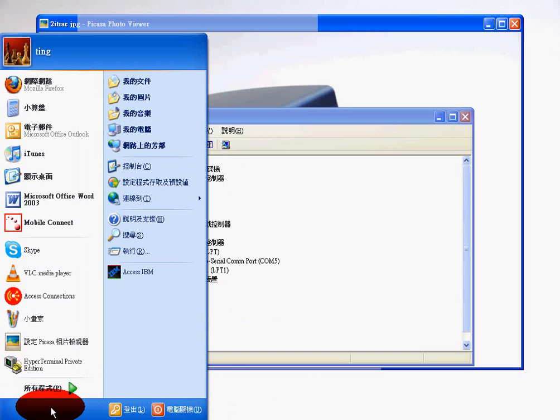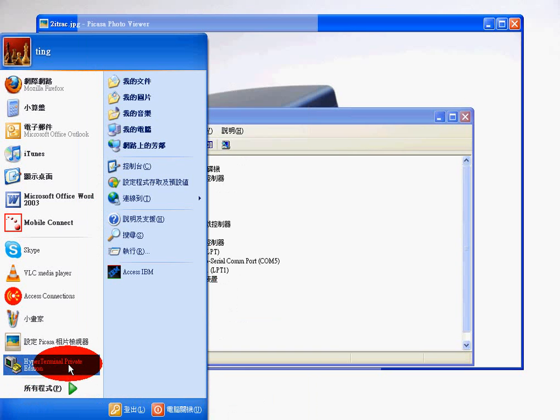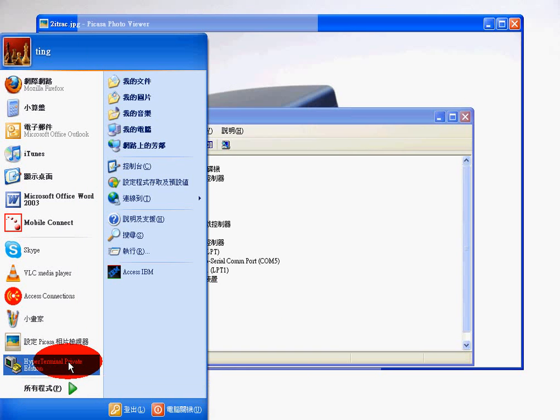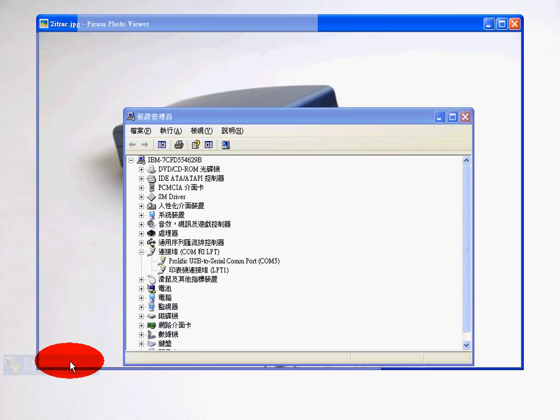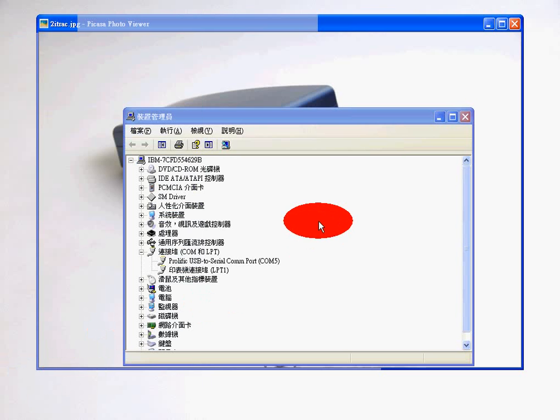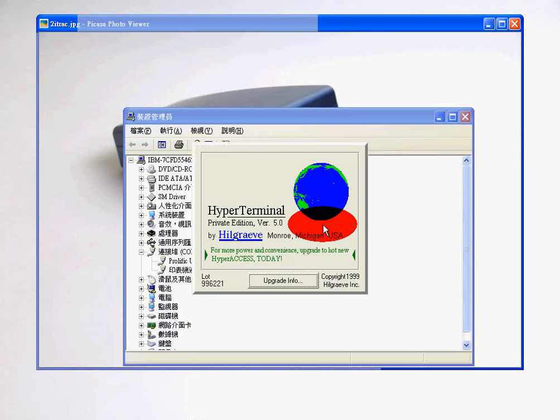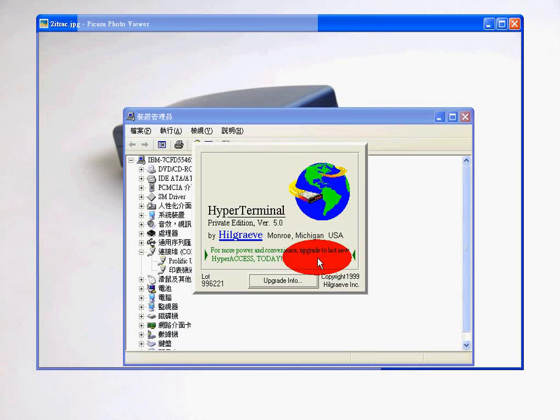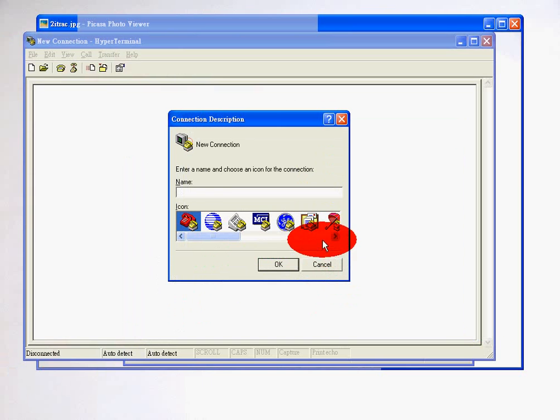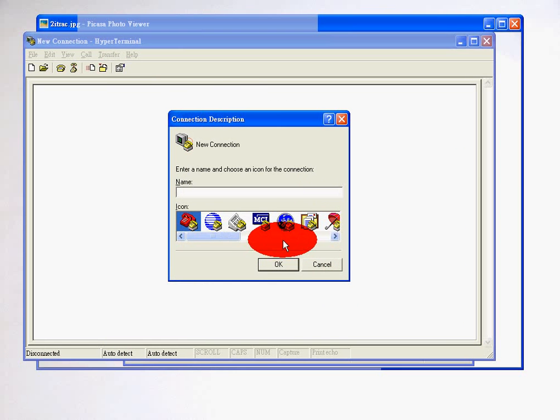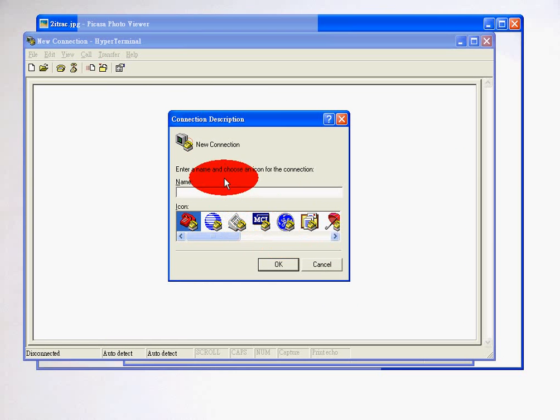Now when you're accessing it for the first time, it's going to ask you a bunch of settings for your original phone number and things like that. And then you'll get to this menu. You can name anything you want. For this demo purpose, I'm going to name it iTrack. Click on OK. I'm not going to pay attention to the top. I'm just going to go straight to the bottom—connect using COM5. Click on OK.